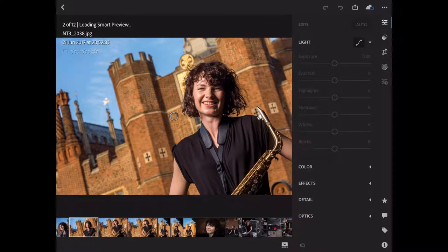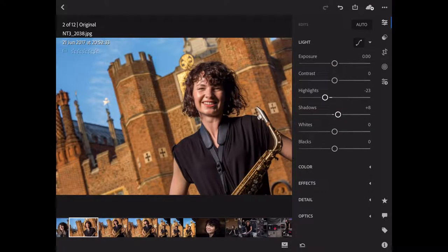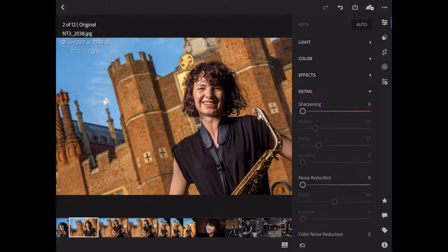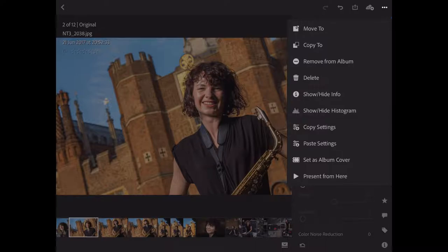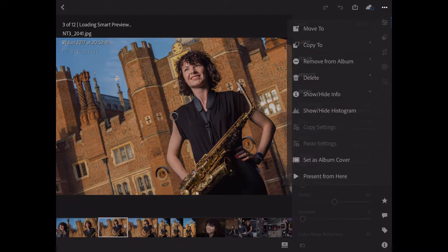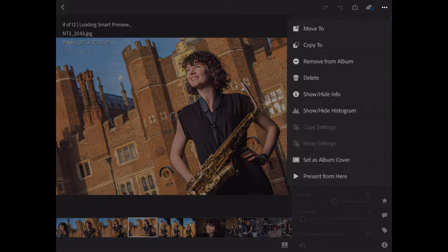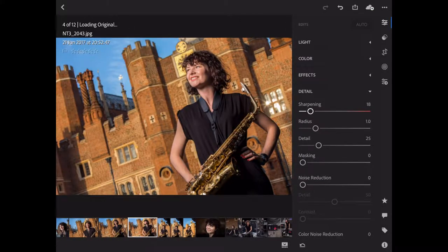Go to the next picture and see if the same settings will do just as good a job. Paste Settings — yep, just take the highlights down a bit and open the shadows up a little. These pictures have been sharpened in camera because they're JPEG, so they're probably not going to need a lot of sharpening. I might just take it up a jot on that one. I'm going to copy those settings again in case I need to apply the sharpening to any others. Go to the next one — it's much the same — paste the settings.